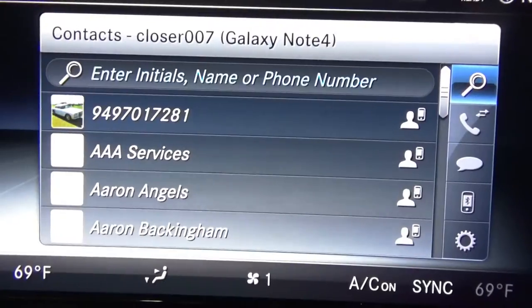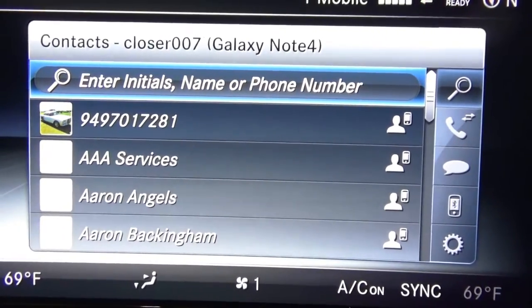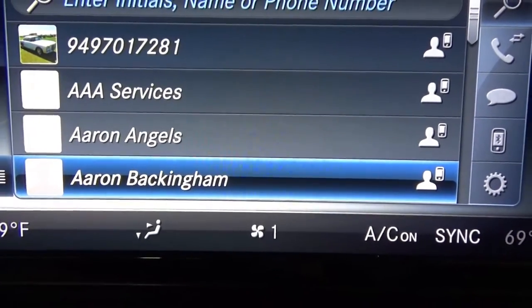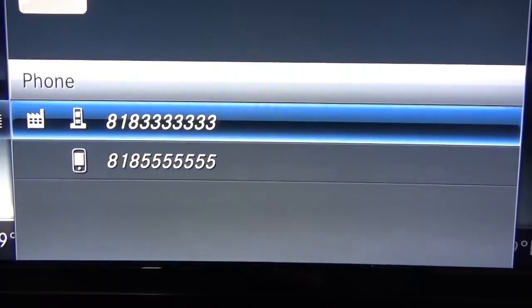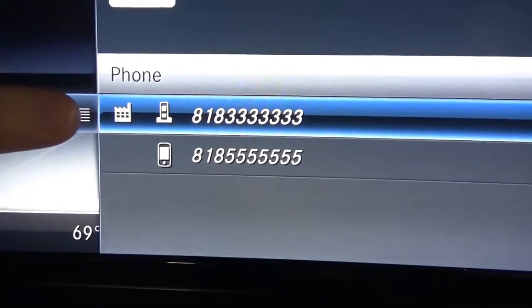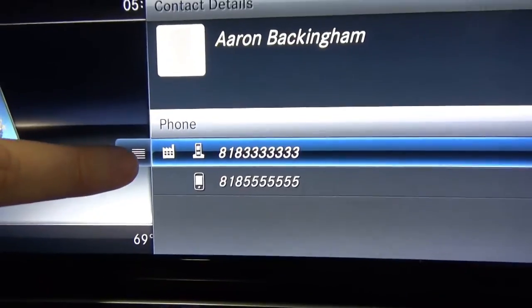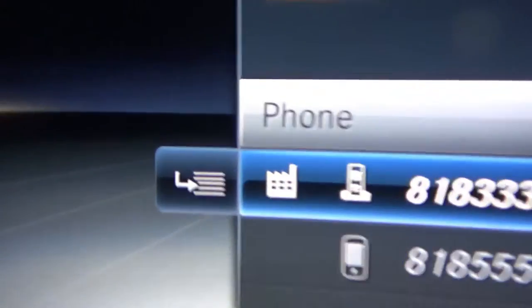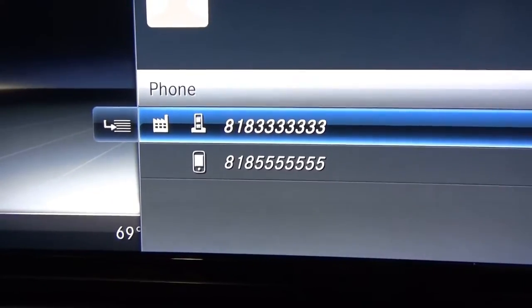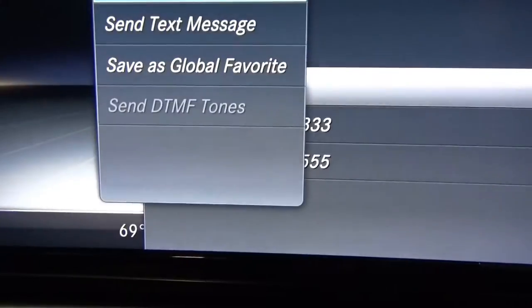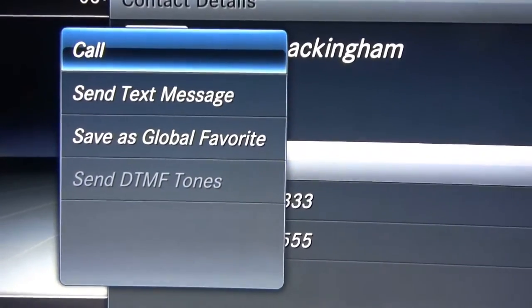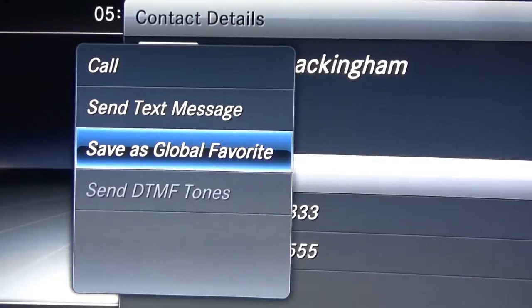Next we have to pick the contact that you'd like to save. Let's say this guy — I just created this one. You hit enter and this contact has two phone numbers, so you pick the phone you'd like to save. On the left side there is a little menu button. Once you pick which phone you want to save in your favorites, you move the mouse to the left — instead of scrolling, you just push the mouse to the left — and it gives you an additional menu. You can call this contact, you can send a text, or you can save as a global favorite.